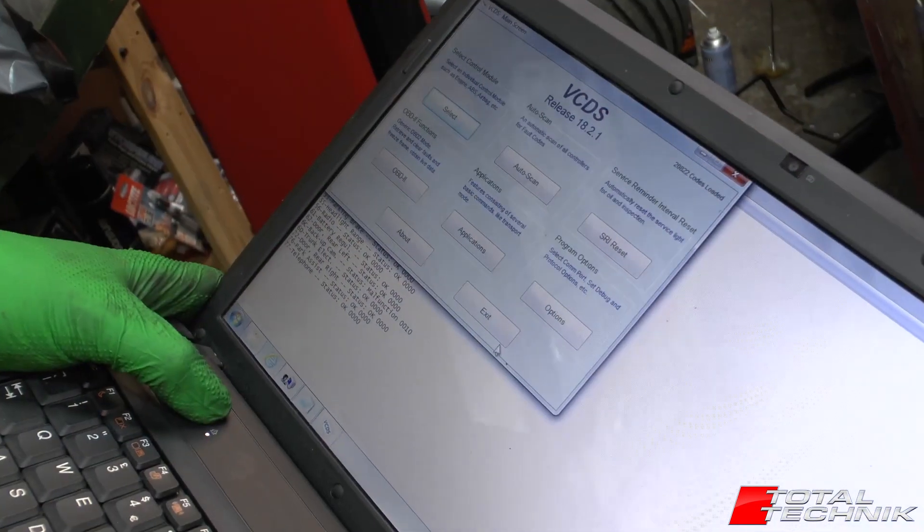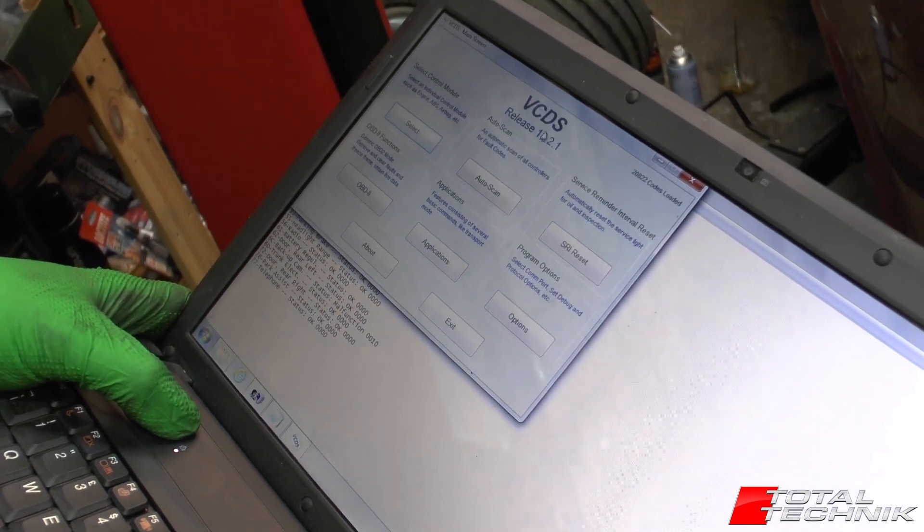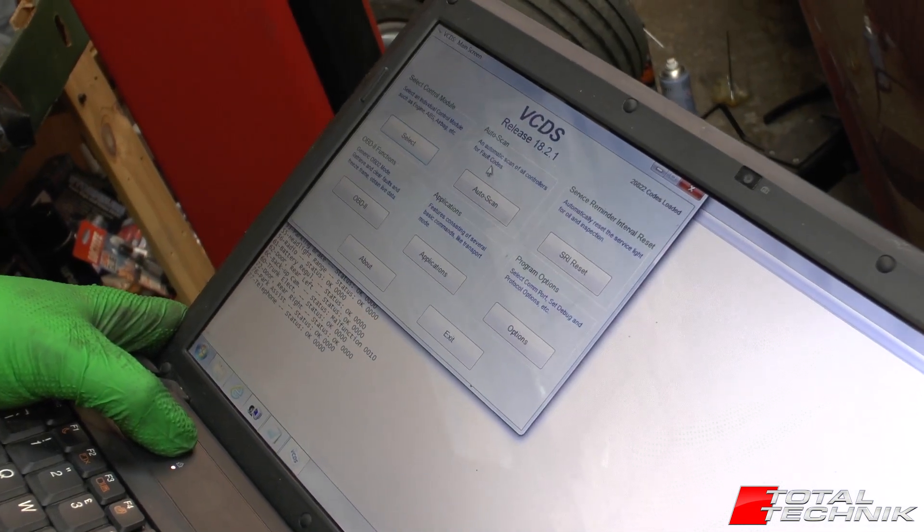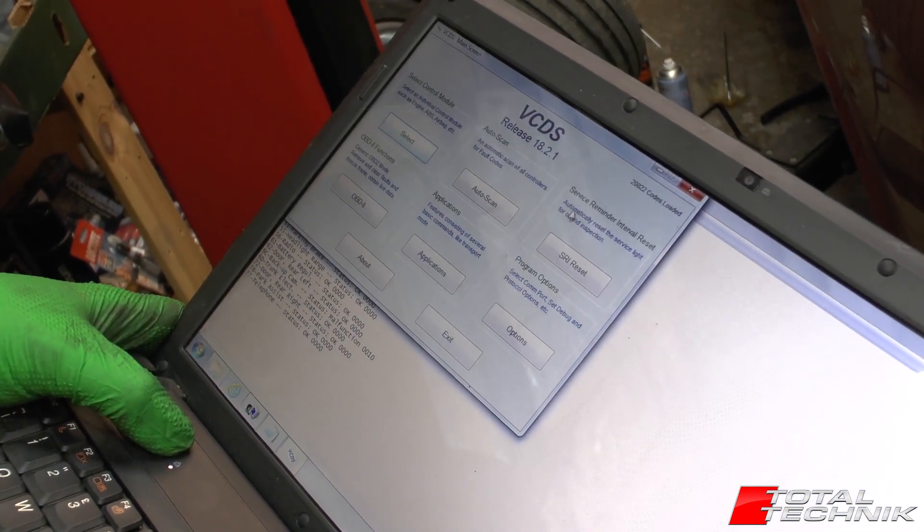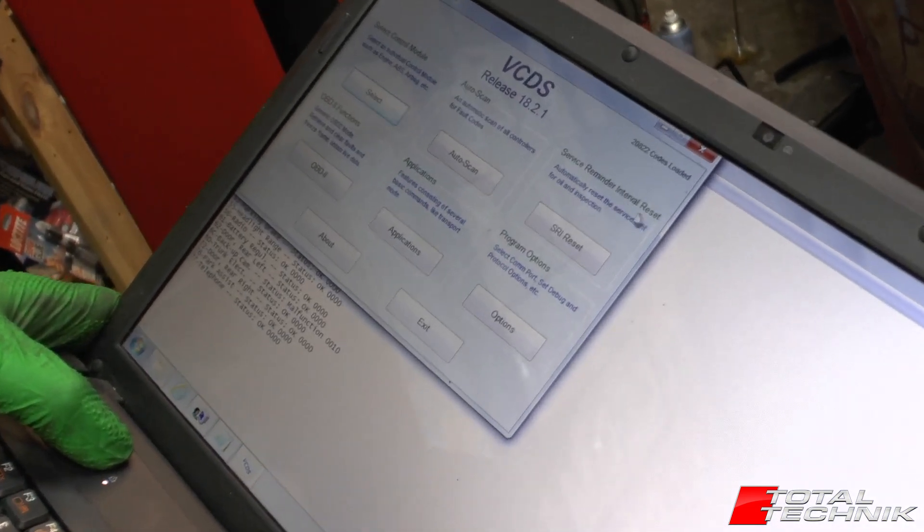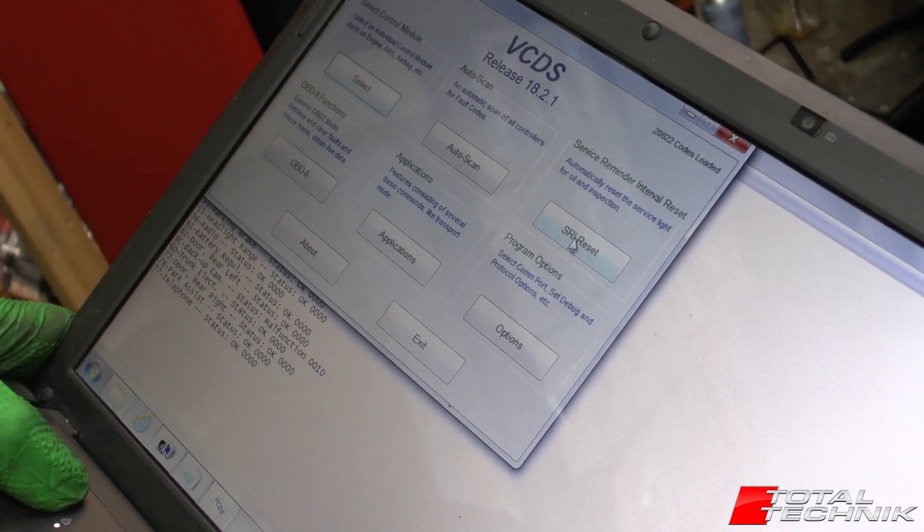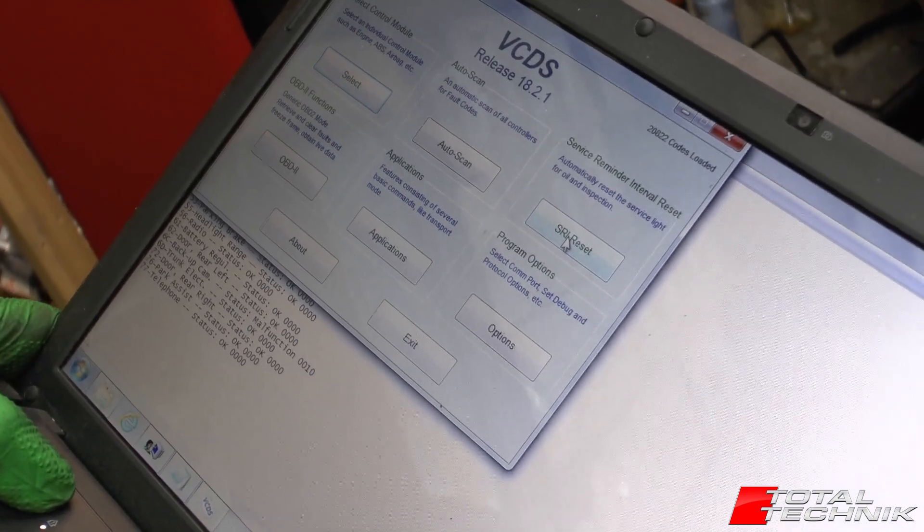So once you've opened your VCDS software, this is the main screen here, we can see service reminder interval reset or SRI reset. So that's the section you need to go to.